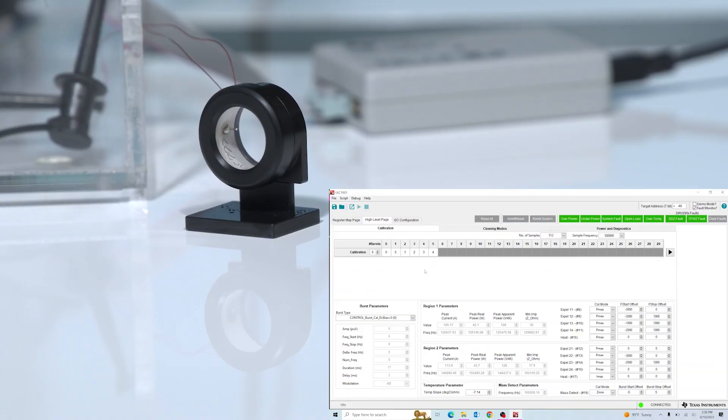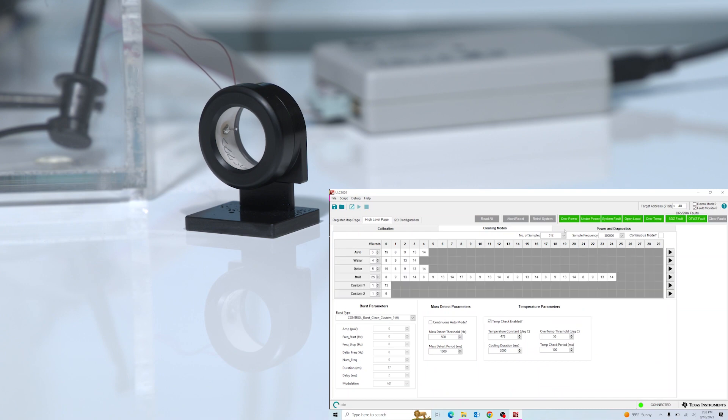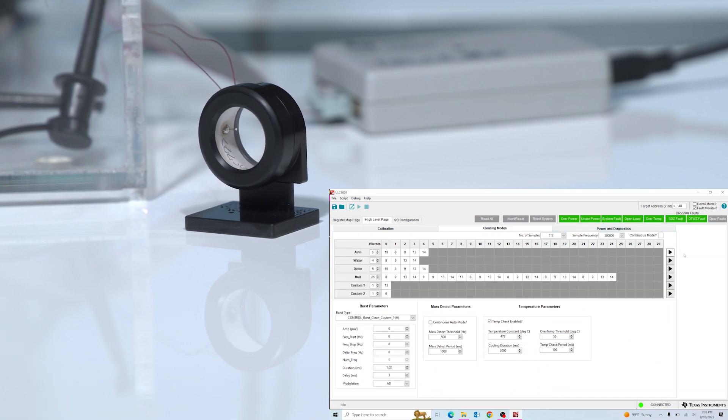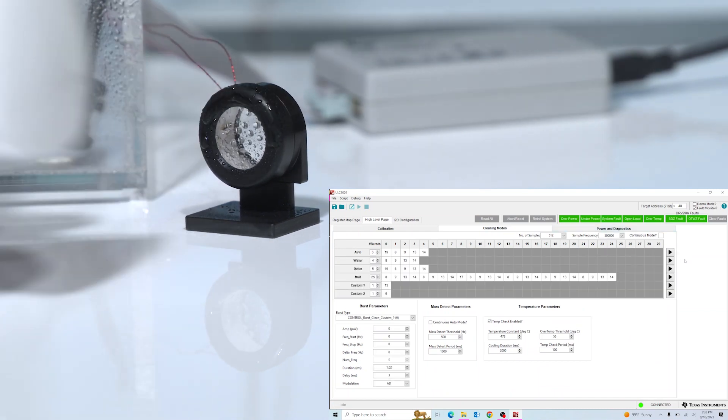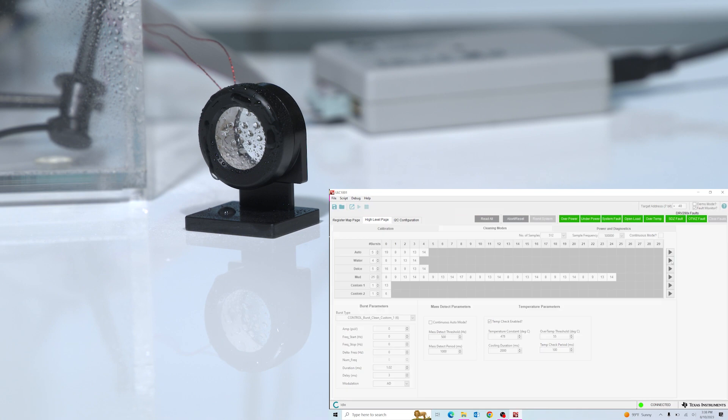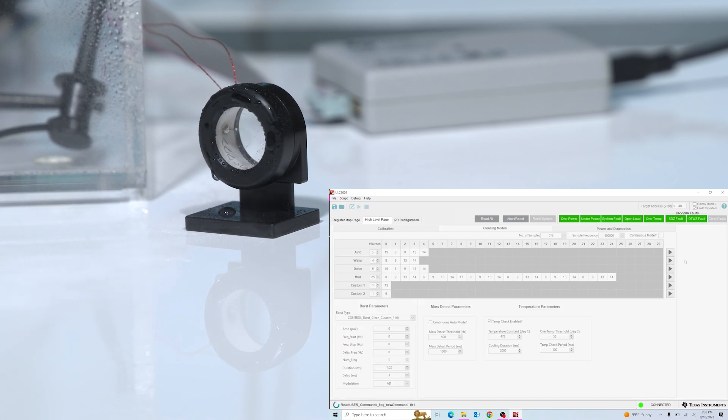Once calibration is completed, spray water on the LCS. Then click the cleaning modes tab for various cleaning sequences. Pressing the play button next to the water sequence will run a single water cleaning cycle to expel water from the lens.